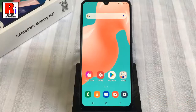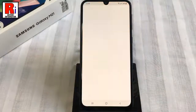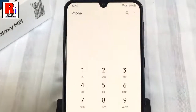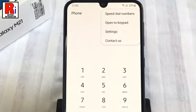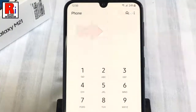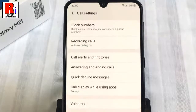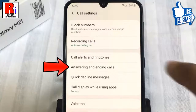To begin, open the dialer app on your phone. Now tap on the three dots from the top right corner. From the drop-down menu, tap on Settings. It will open the call settings. Now find the option Answering and Ending Calls and tap on it.